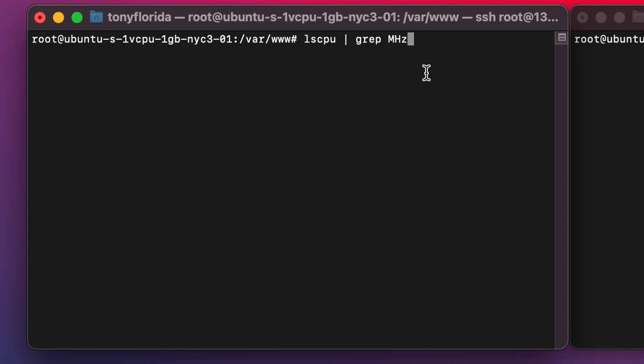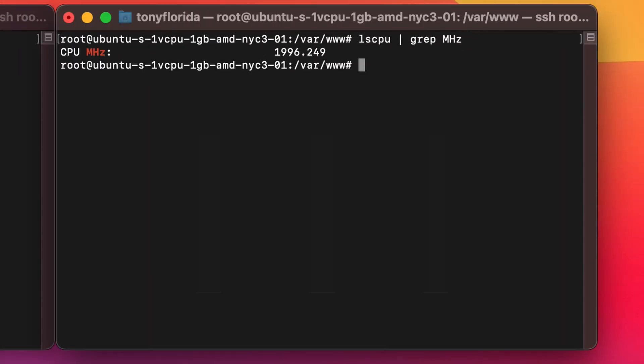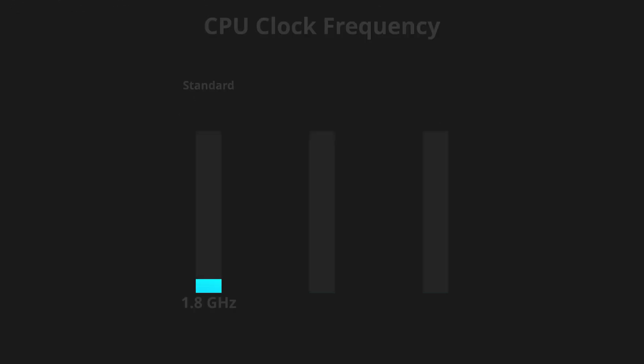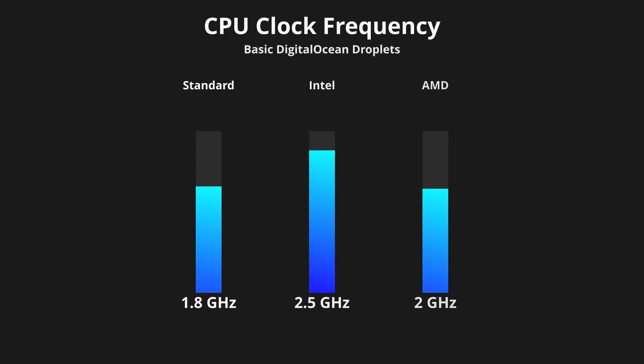Alright guys, just so we're all on the same page here, let's compare the base frequencies that these processors operate at. I used the LSCPU command to determine this and your standard droplet has the slowest clock rate of 1.79 gigahertz while the Intel droplet was measured at 2.49 gigahertz and the AMD droplet came in at 1.99 gigahertz.